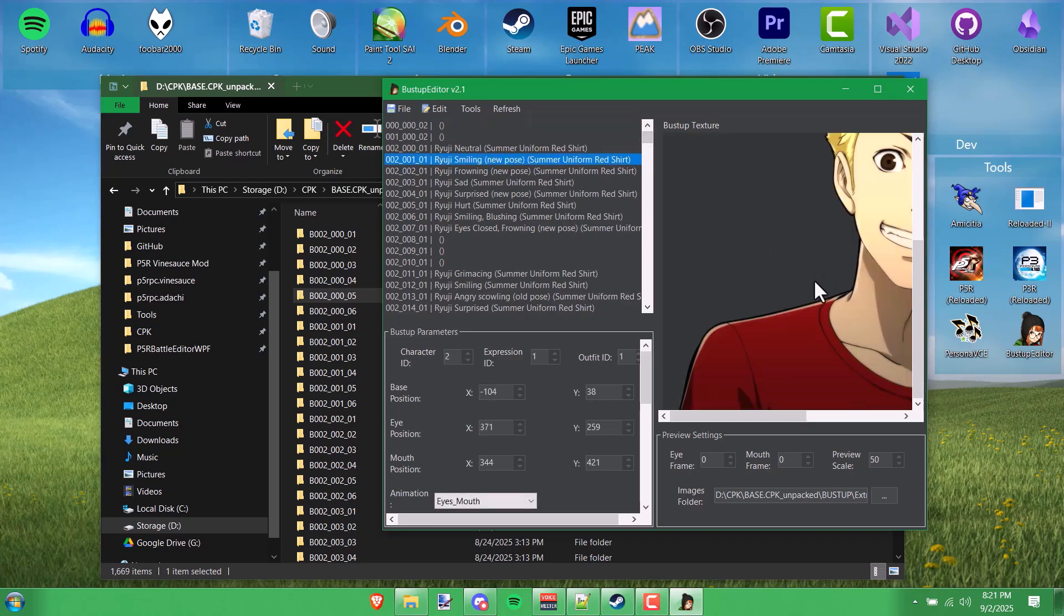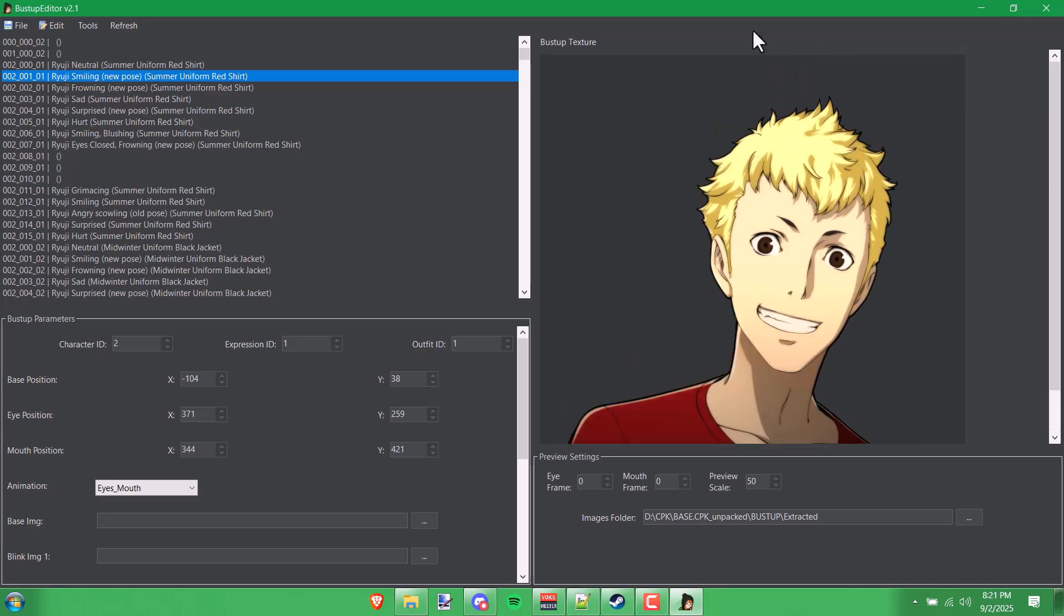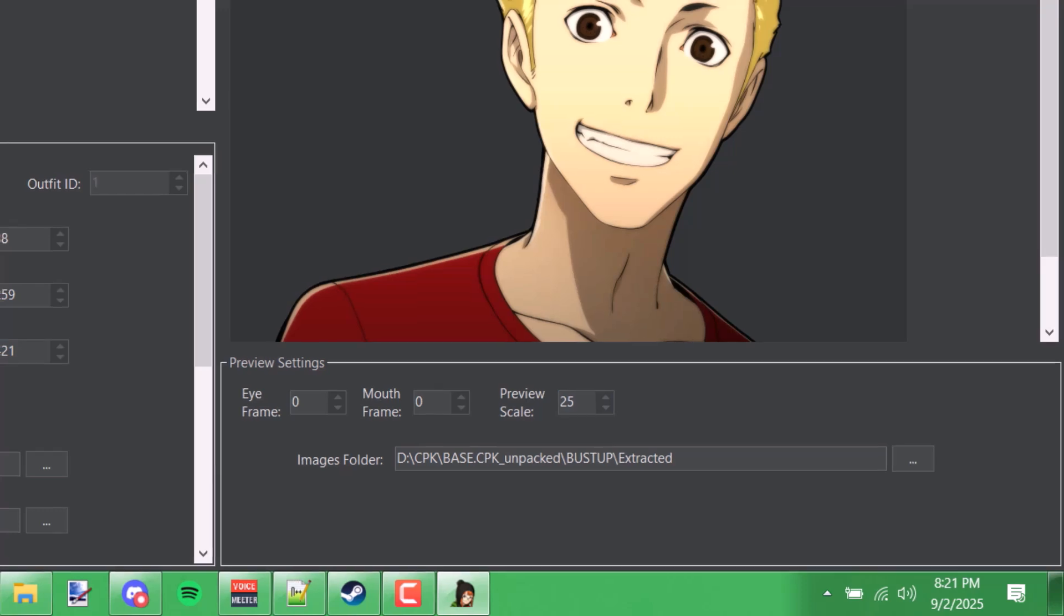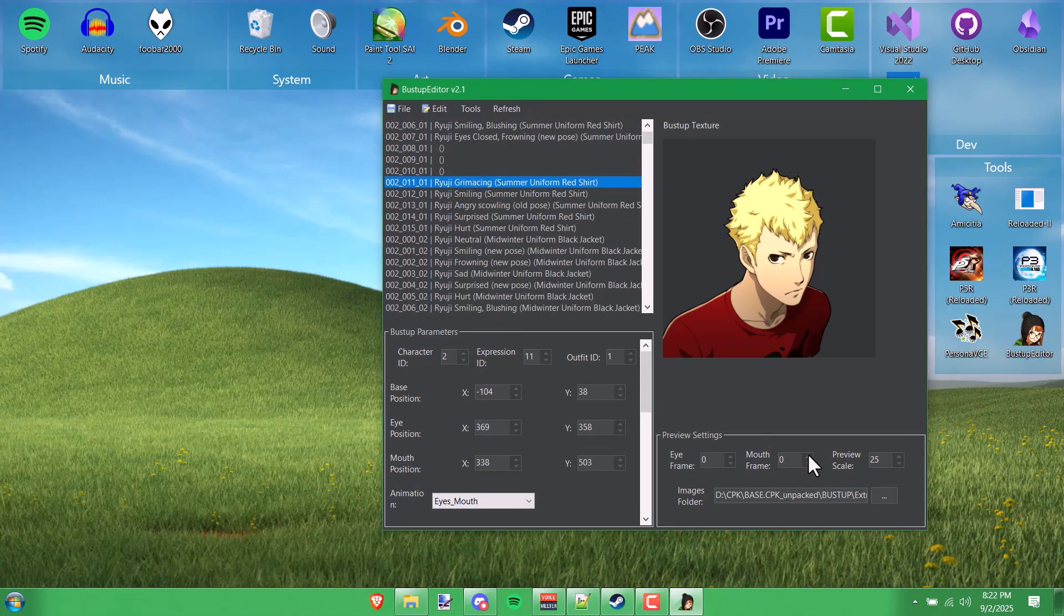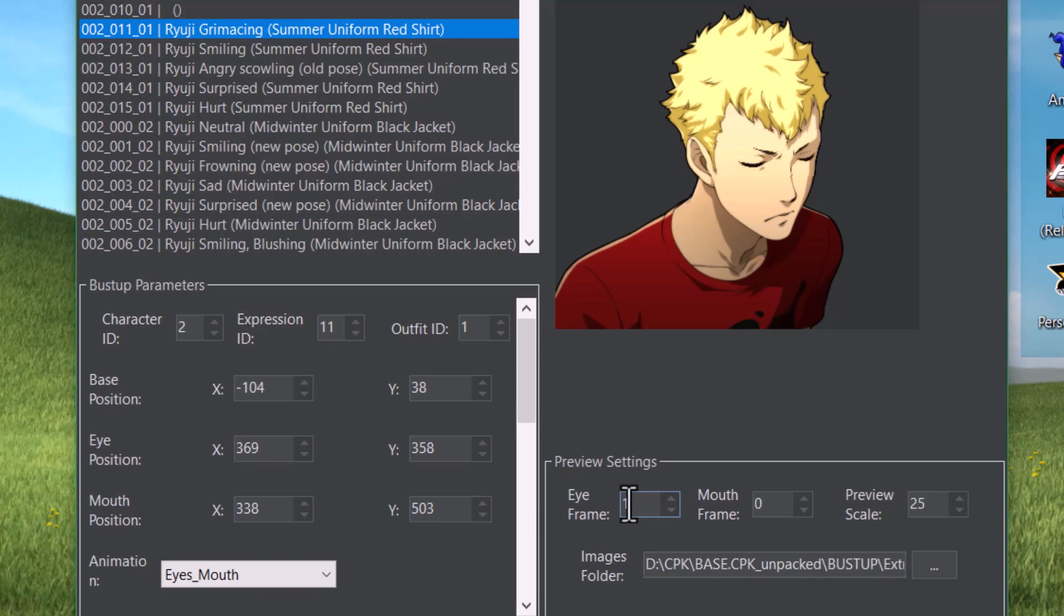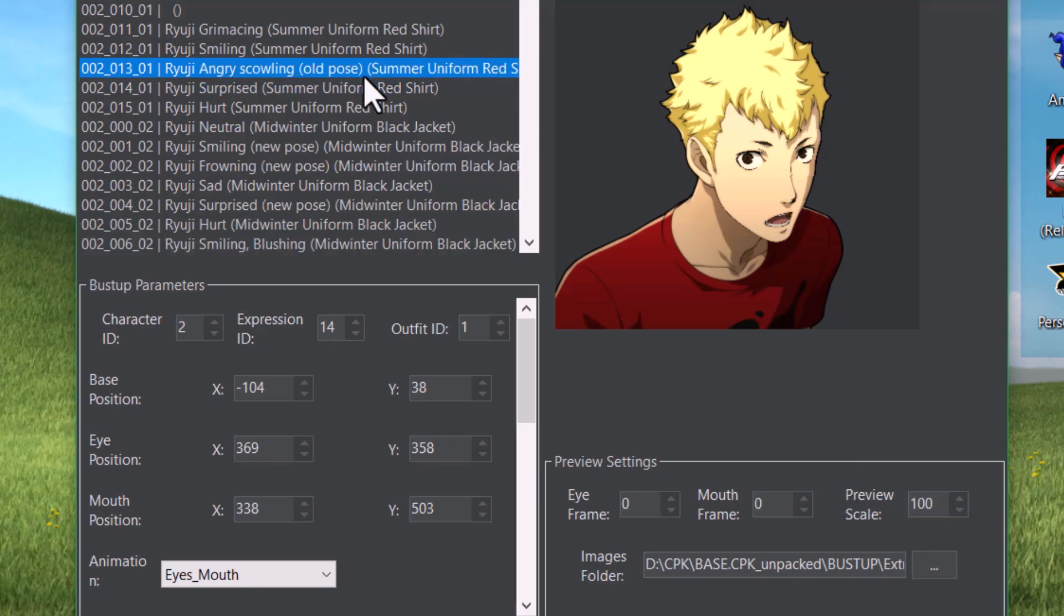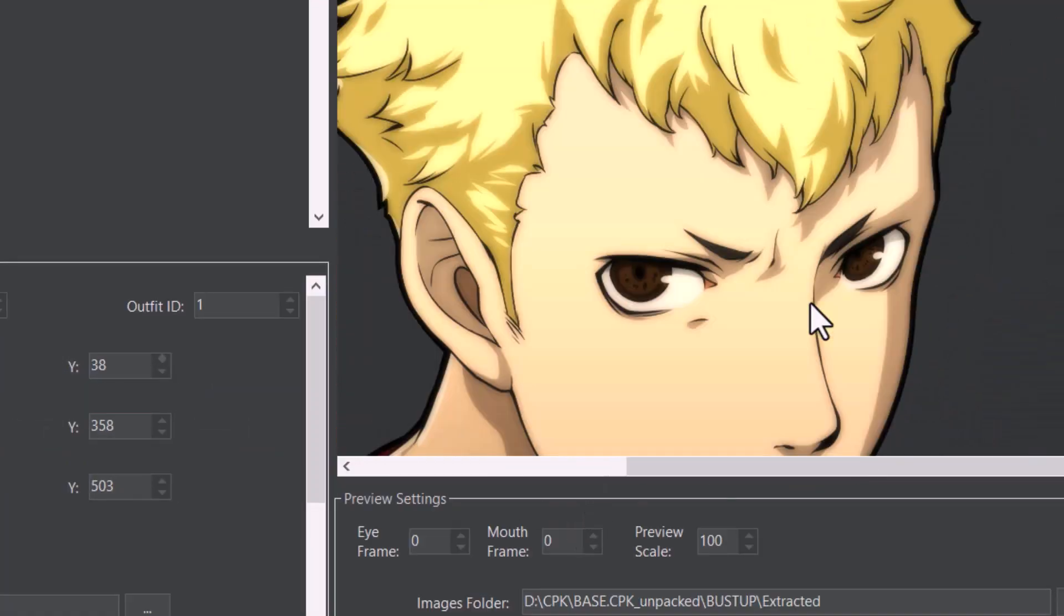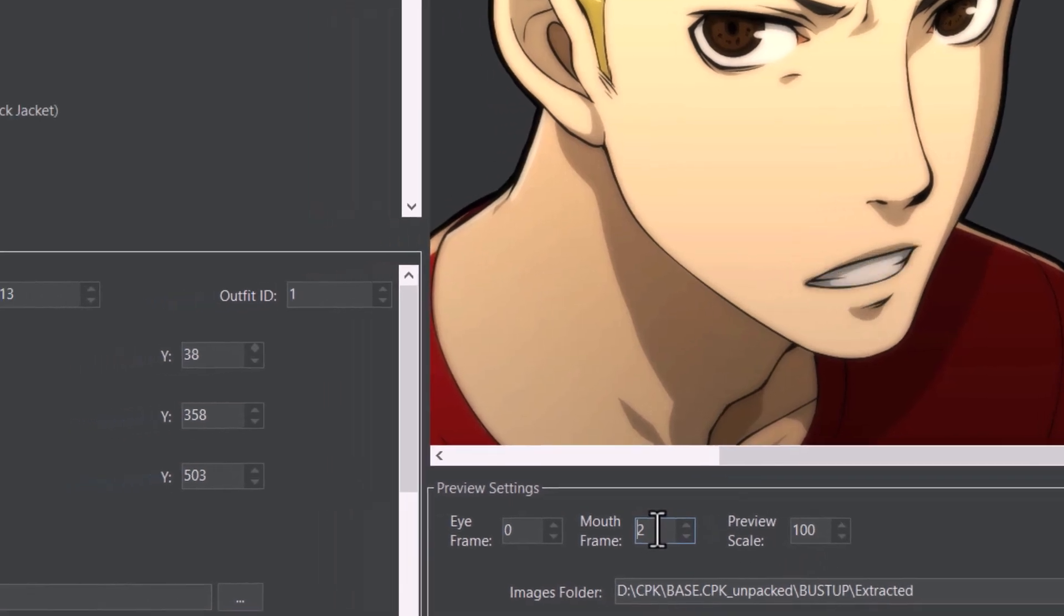Now if you click on one of those BustUp entries in the list, it'll actually load a preview of what the corresponding BustUp looks like. If you want, you can make it smaller by changing the scale number down here for the preview, so you can change it to something like 25. You can also preview the animation frames. If you change the frame number right here, you can see the talk animation with the mouth, and over here if you do it, you can see the blink animation.